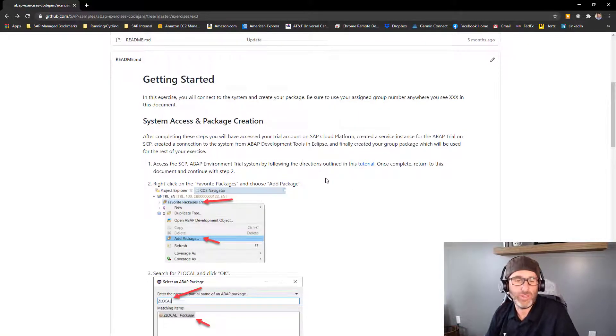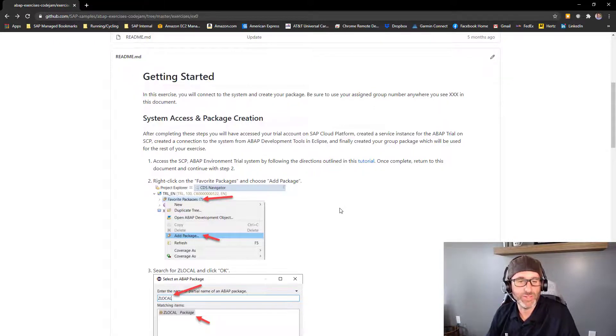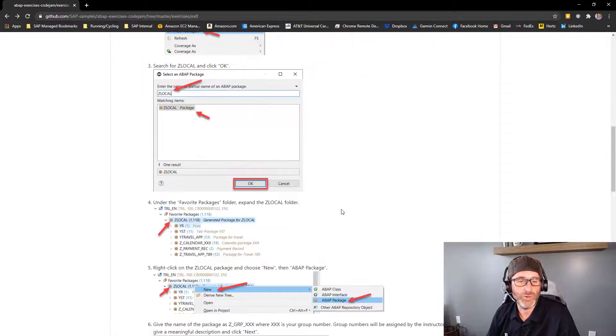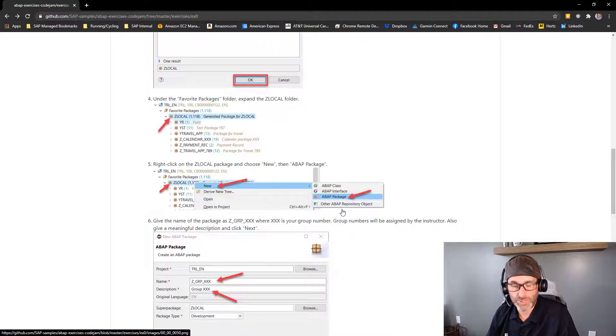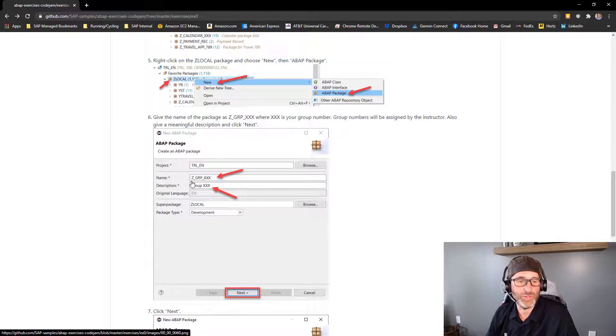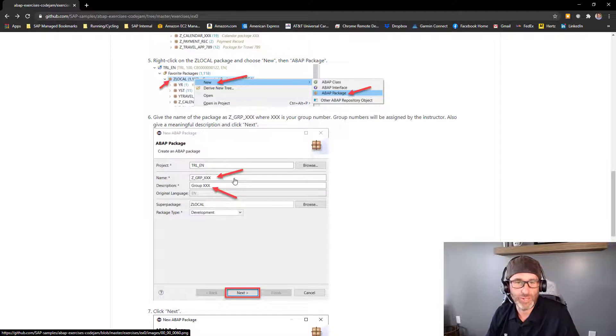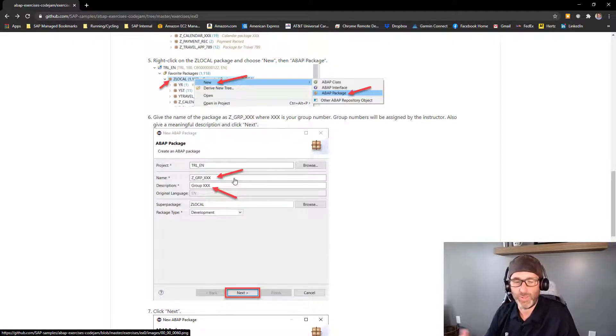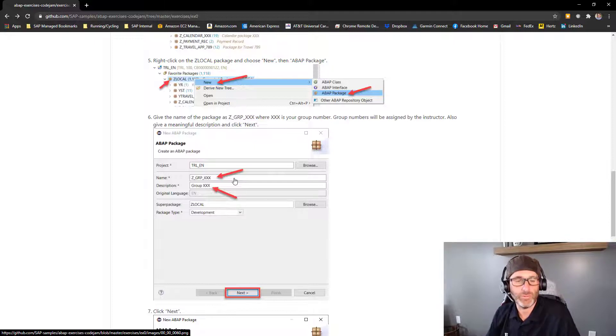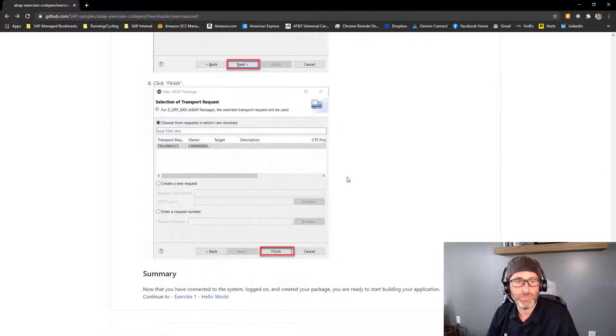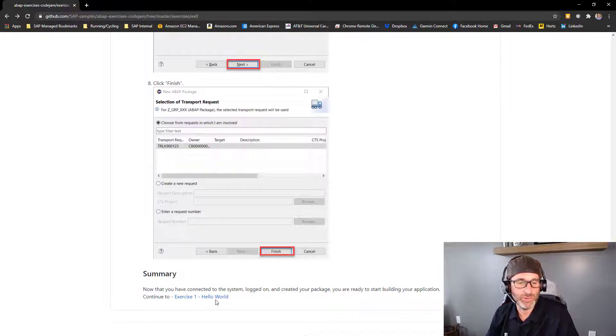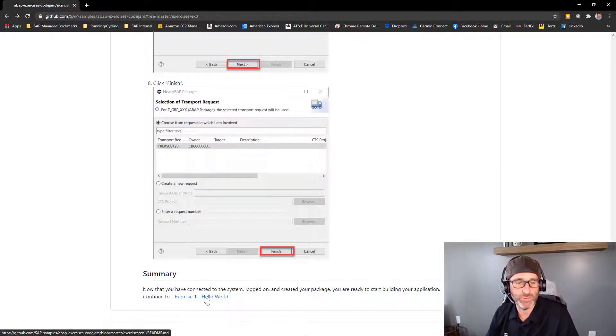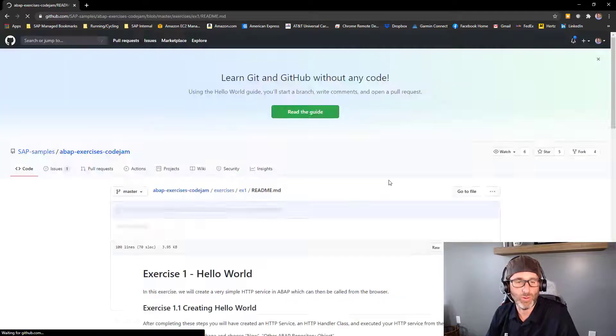And again, this is a shared system, so you want to create a package that is unique. So for example here, I've used the group XXX, where XXX is a group number. So if you pick like 1, 2, 3, or 4, 5, 6, or whatever, some three-digit number to keep unique from everybody else in the system. Next, next, next, finish, and you have your package. And then we can continue on to Exercise 1, our Hello World exercise.